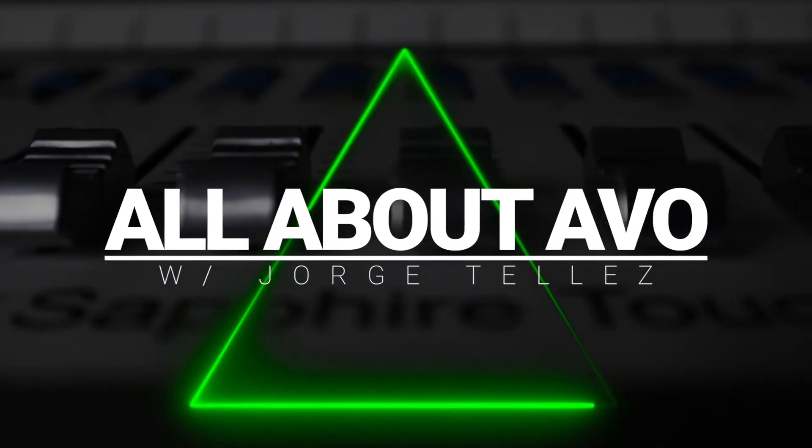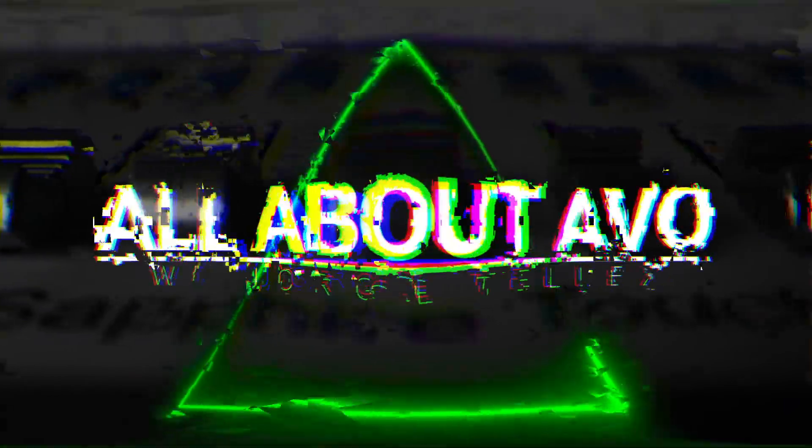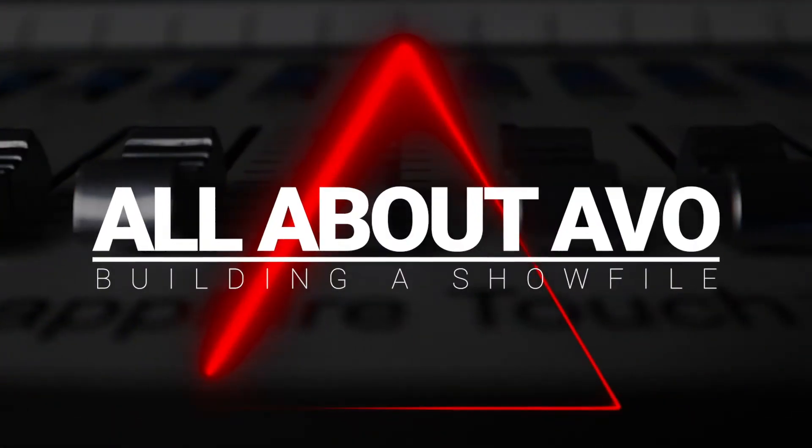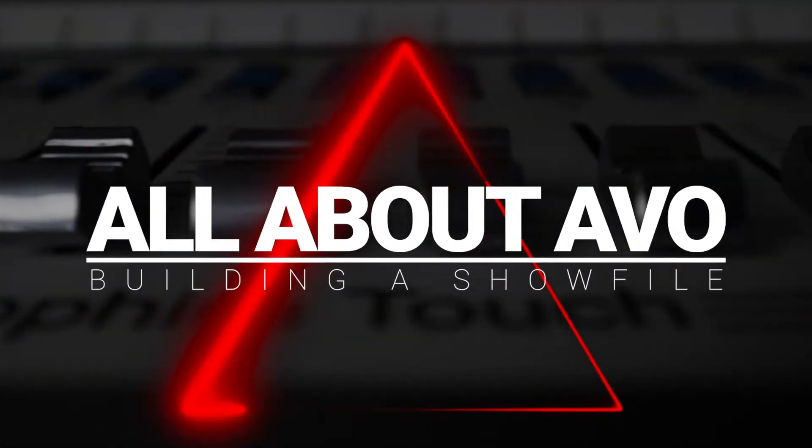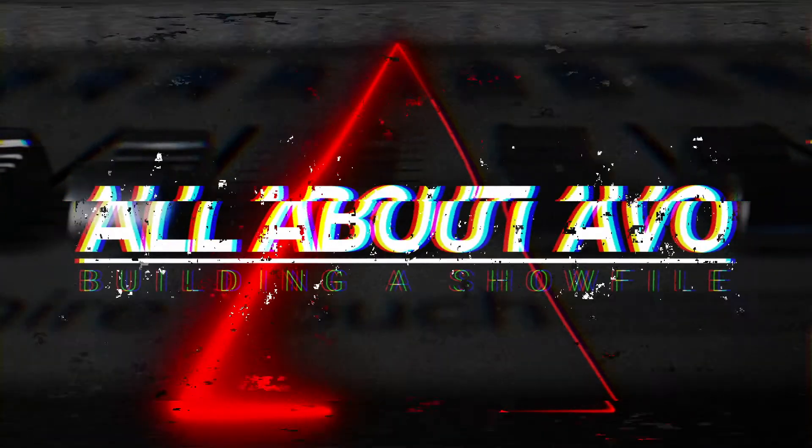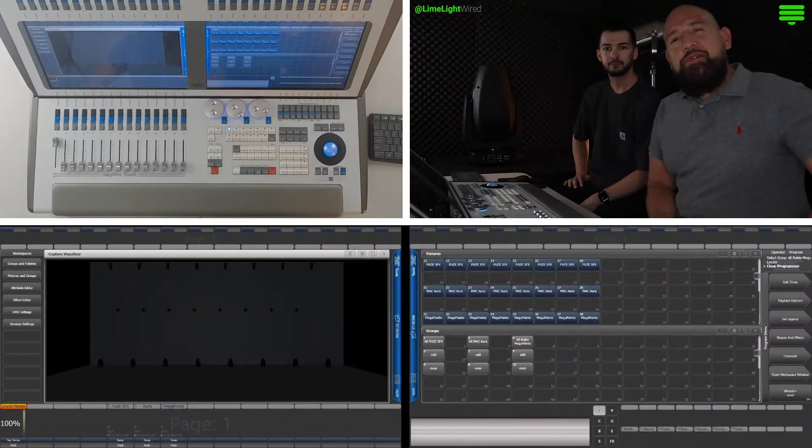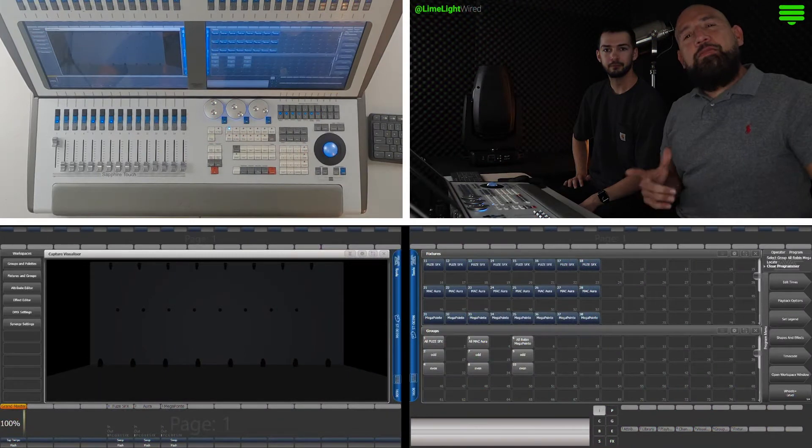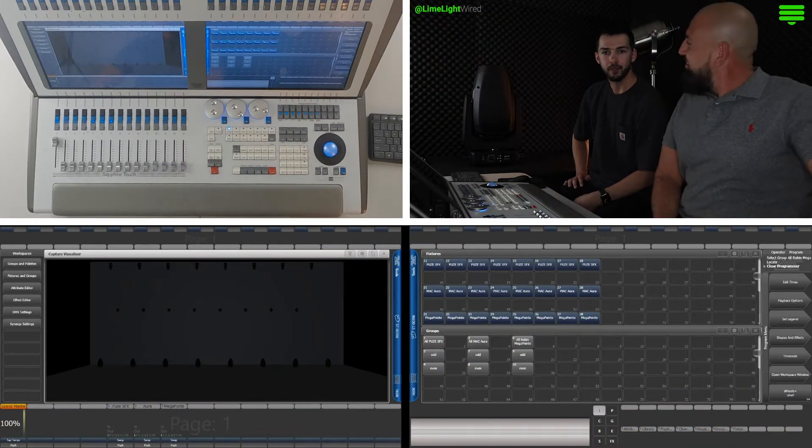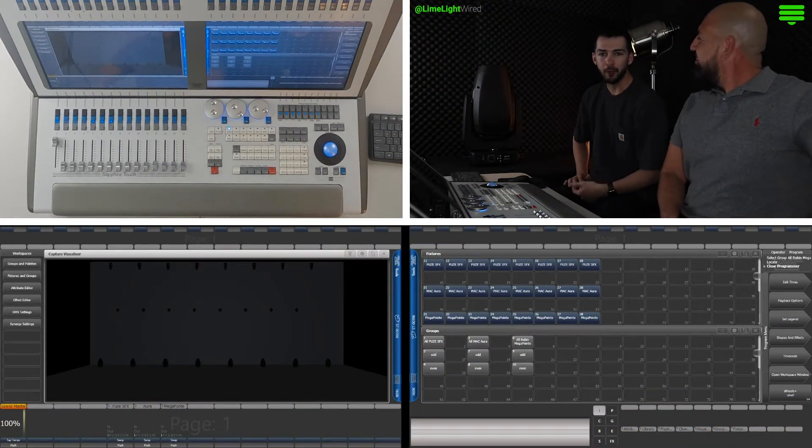This is All About Evo with George Tellez. Hello everyone, welcome back to All About Evo. My name is George Tellez. And I'm Rain from Limelight Wire.